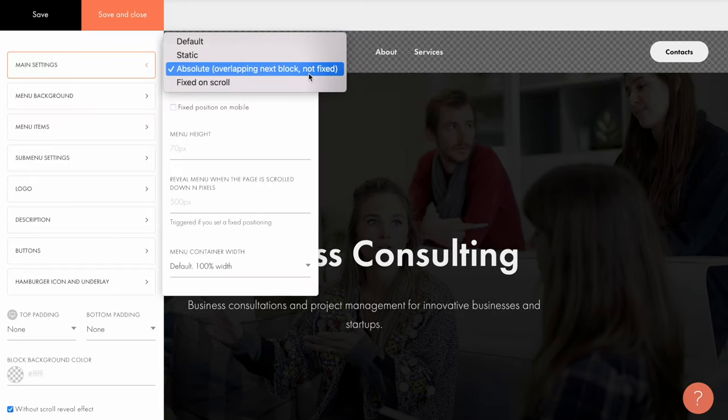This option works best when you want to combine the menu with the cover. For example, you can remove the menu's background and create a nice look with the menu items located right on the cover background.